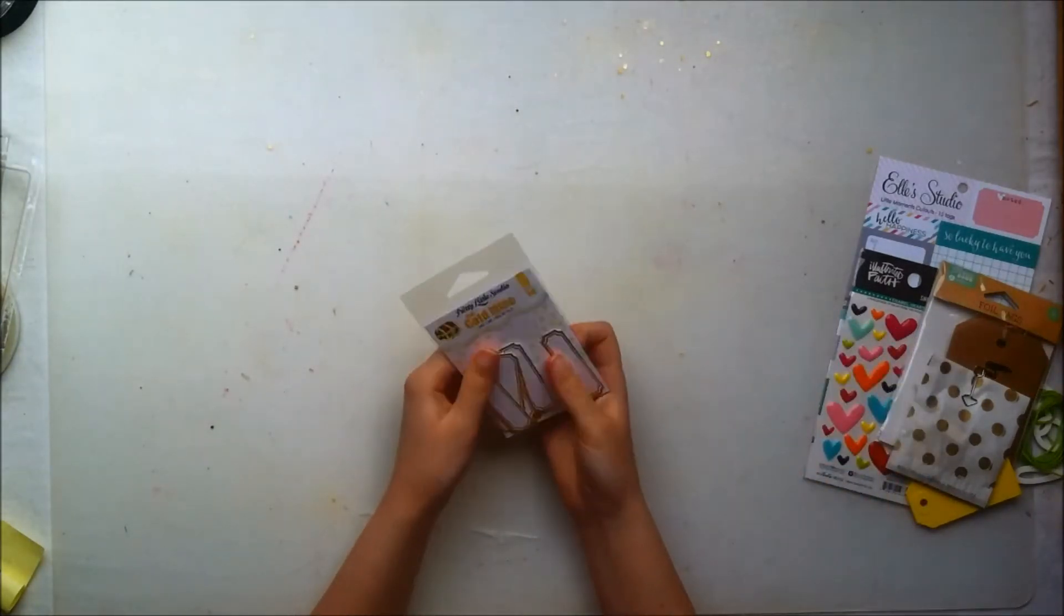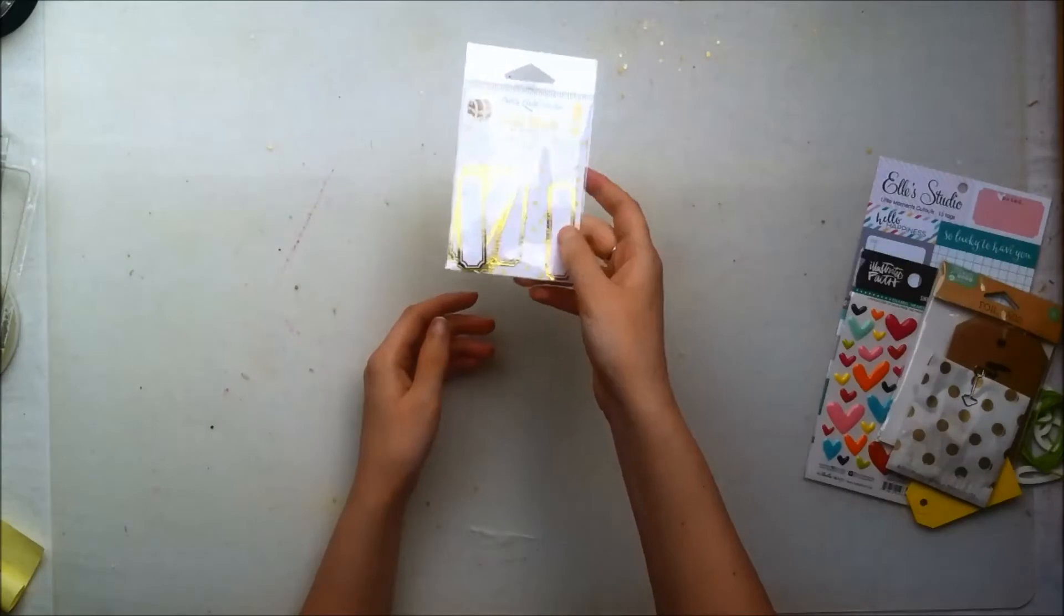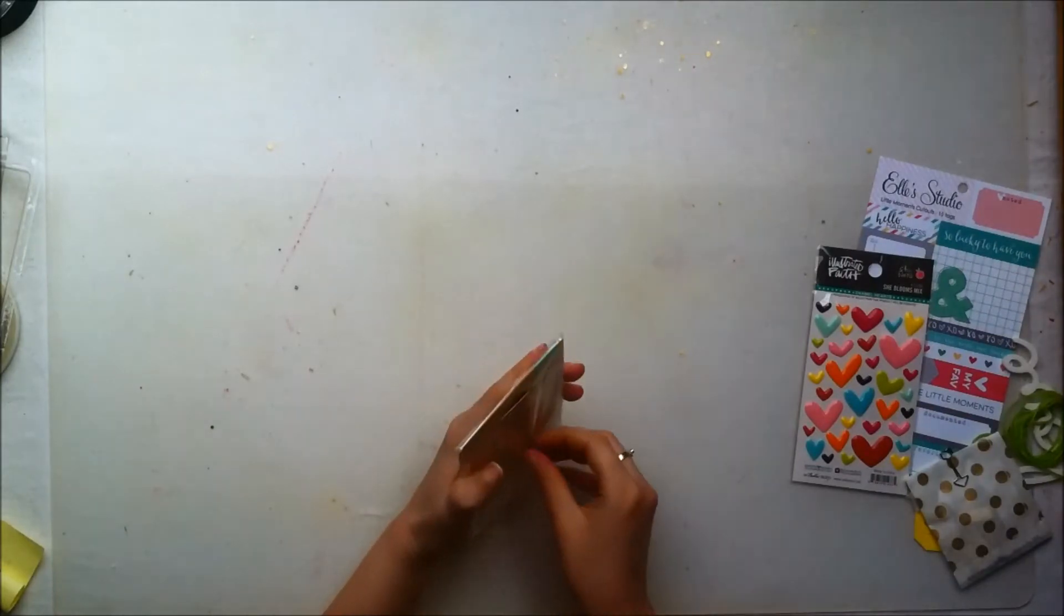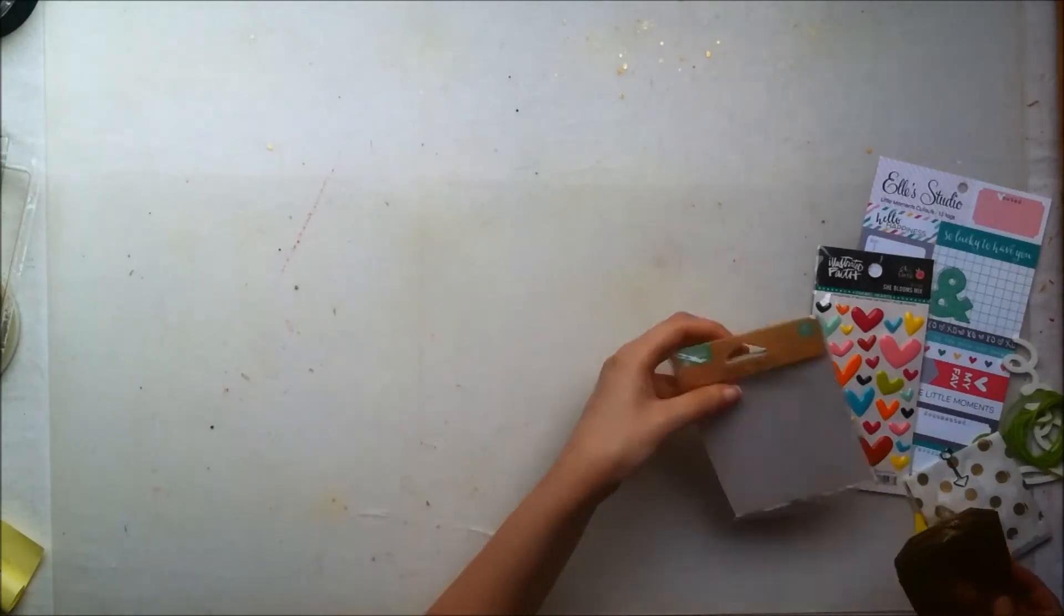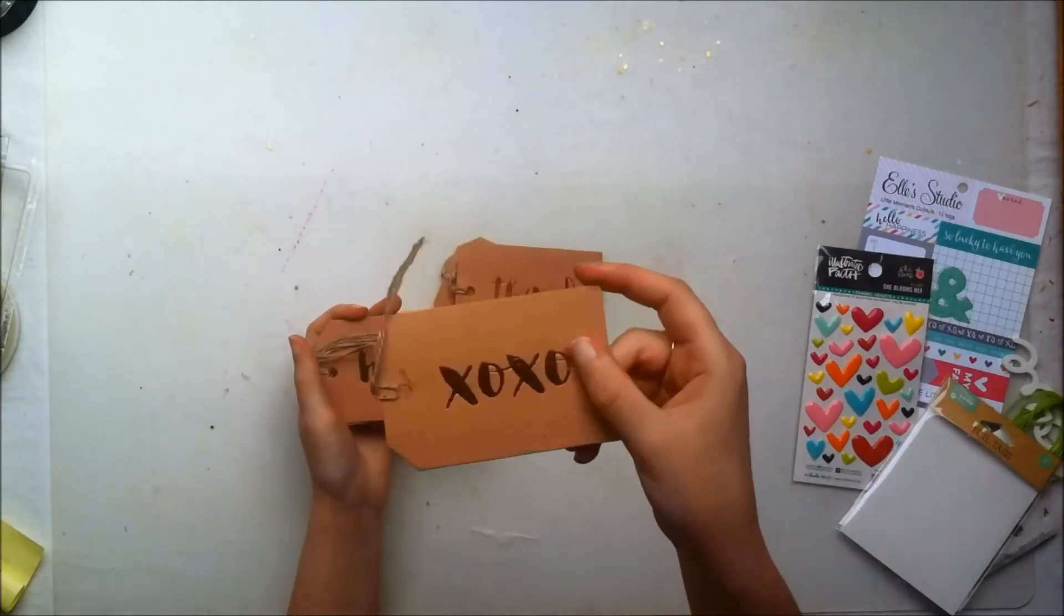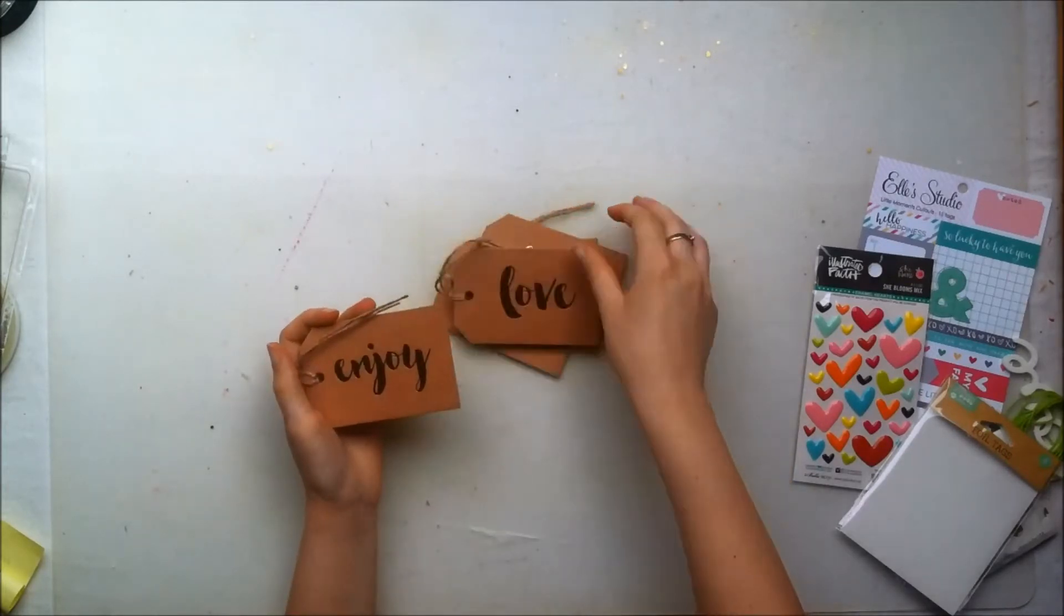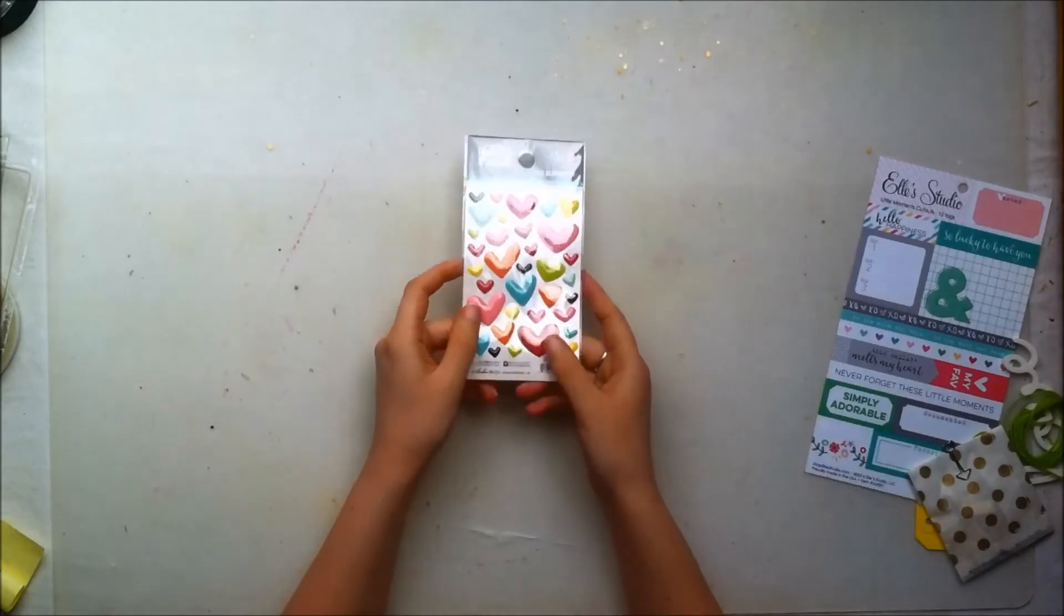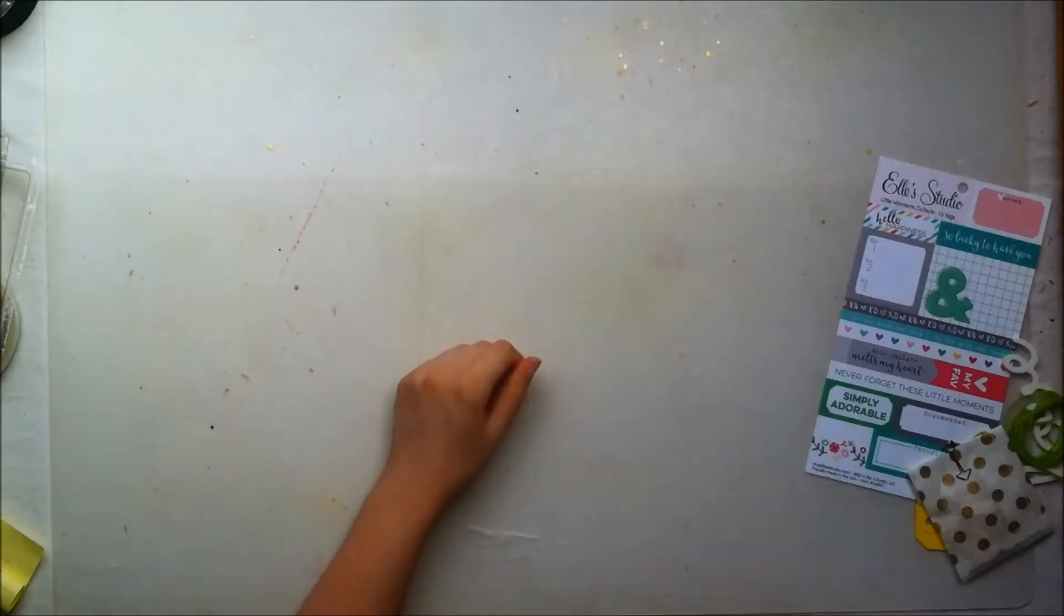Then you get a package of gold foiled label tags from Pretty Little Studio. Then you get these kind of craft tags with some gold foiling in them and these are from Jillibean Soup I do believe. I'm just going to take them out so you can get a better look at them. This one says Happy, Thanks, XOXO, Hello, Love, and the last one says Enjoy. So they're just very usable sayings on those tags so those are quite nice as well. You get a package of the Illustrator Fate She Blooms enamel hearts and these are just the ones in all the different colors which is very pretty.